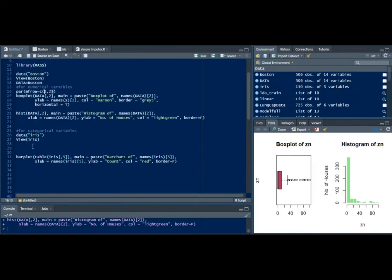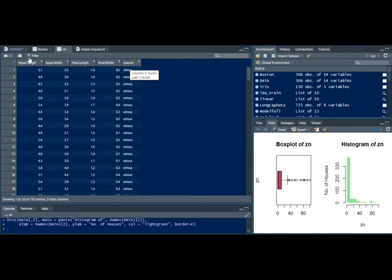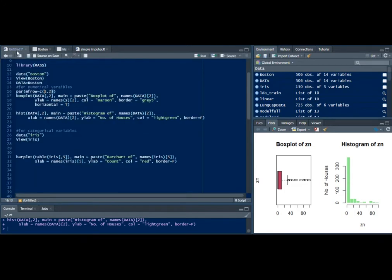I've taken another dataset, that is the Irish dataset, this is how it looks. Here we have one categorical variable called species.